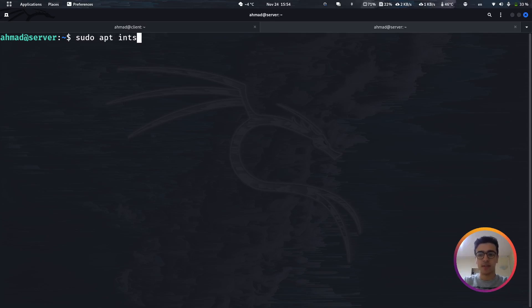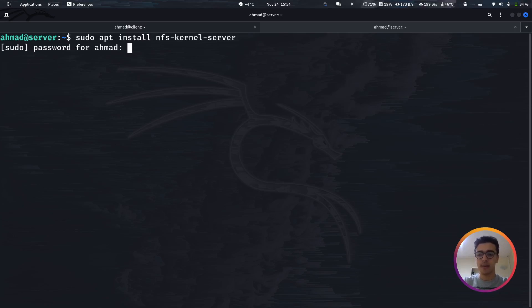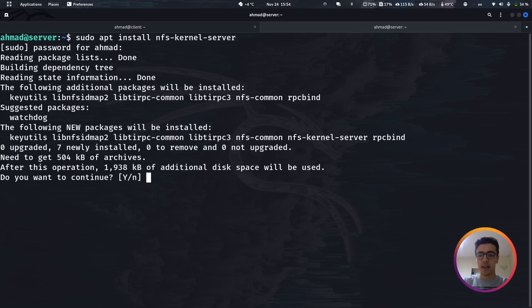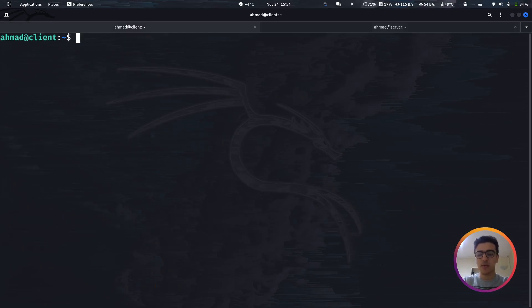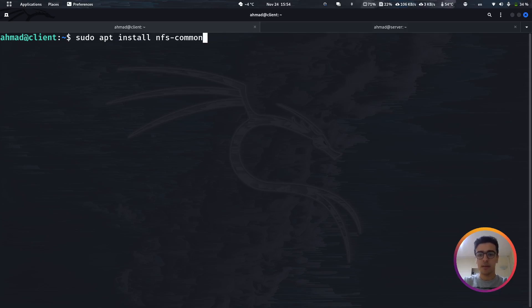To install NFS, run: sudo apt install nfs-kernel-server on the server side. While that installs, on the client machine we install a different package: apt install nfs-common.